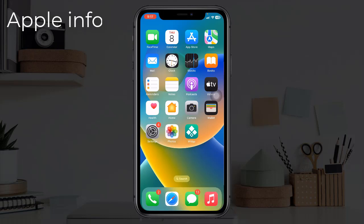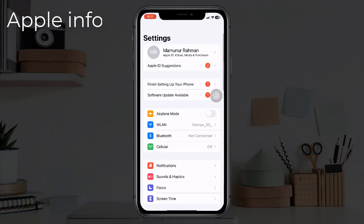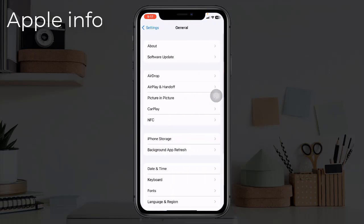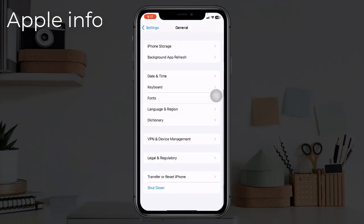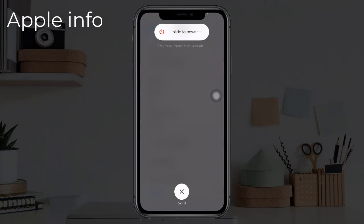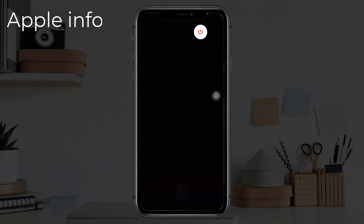Solution 1: Restart iPhone or iPad. To do this, open the Settings app, find and tap on General, scroll down to the bottom, tap on Shutdown, and drag the slide to power off slider to the right side. Wait for a few seconds and turn it back on.